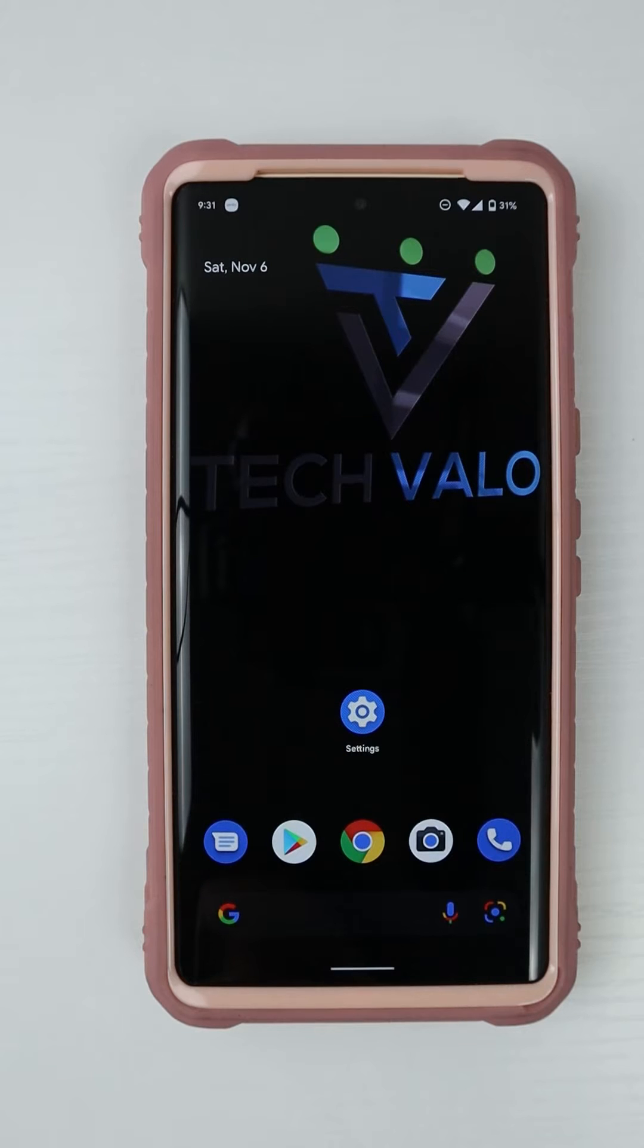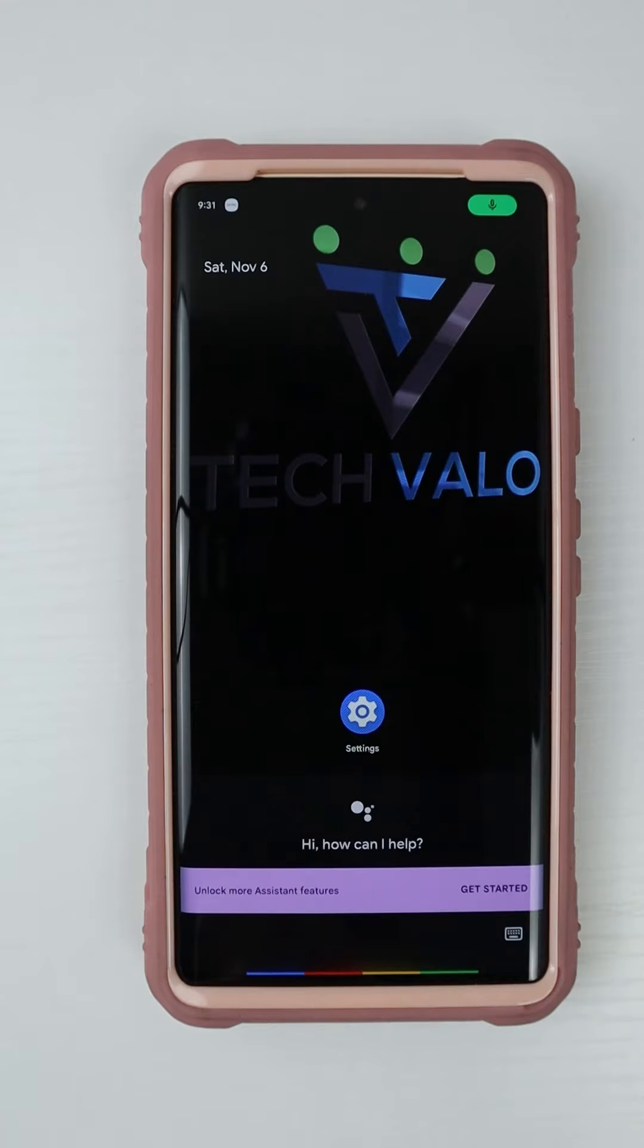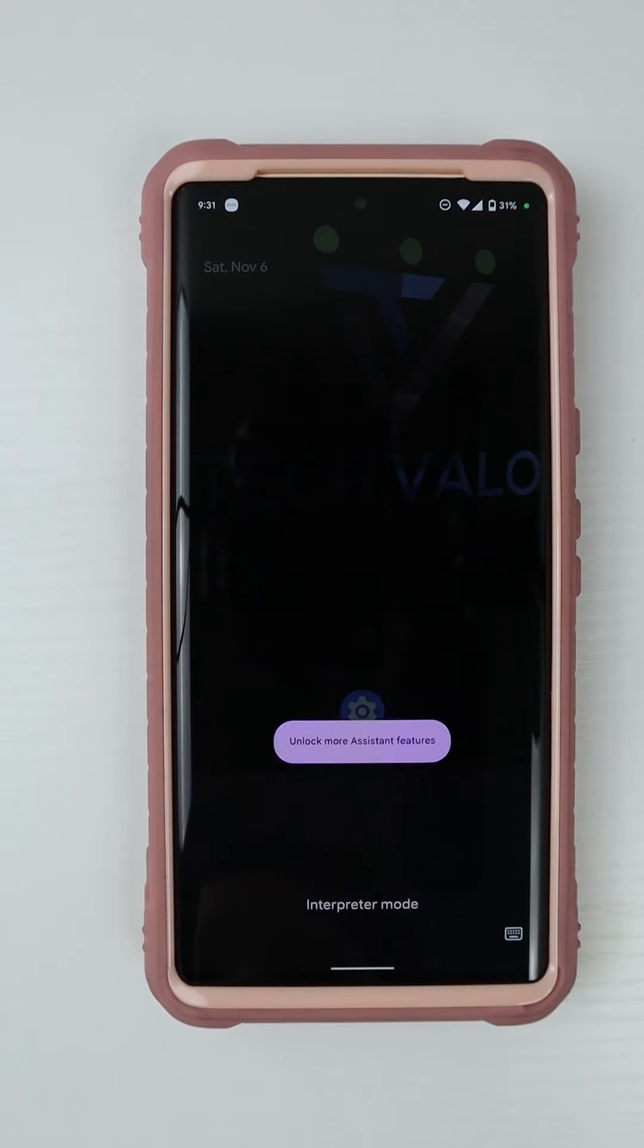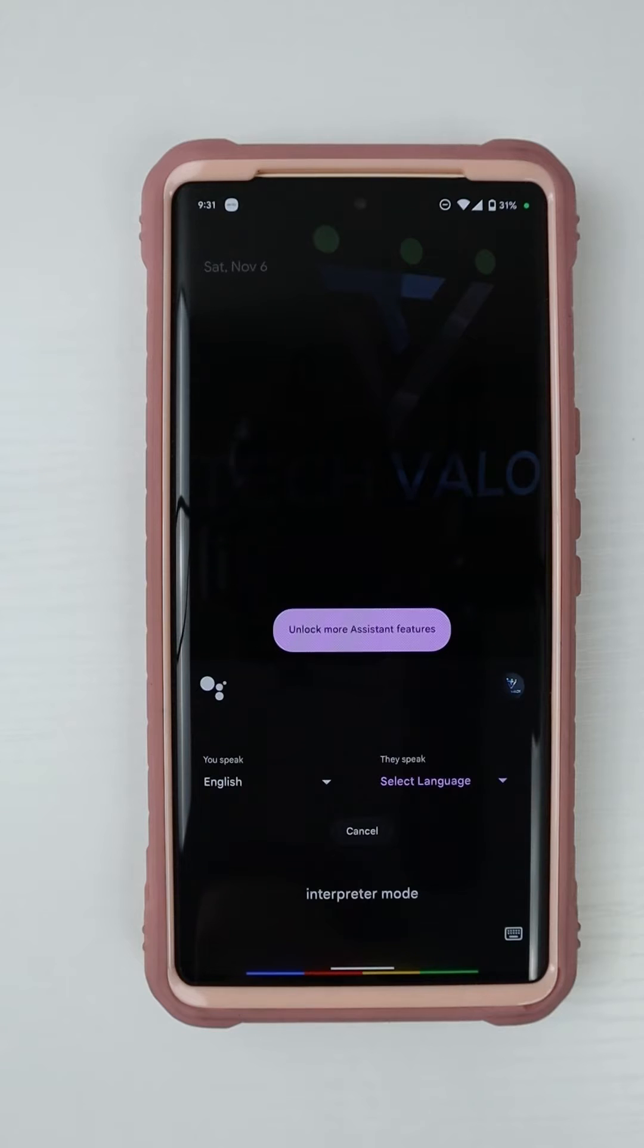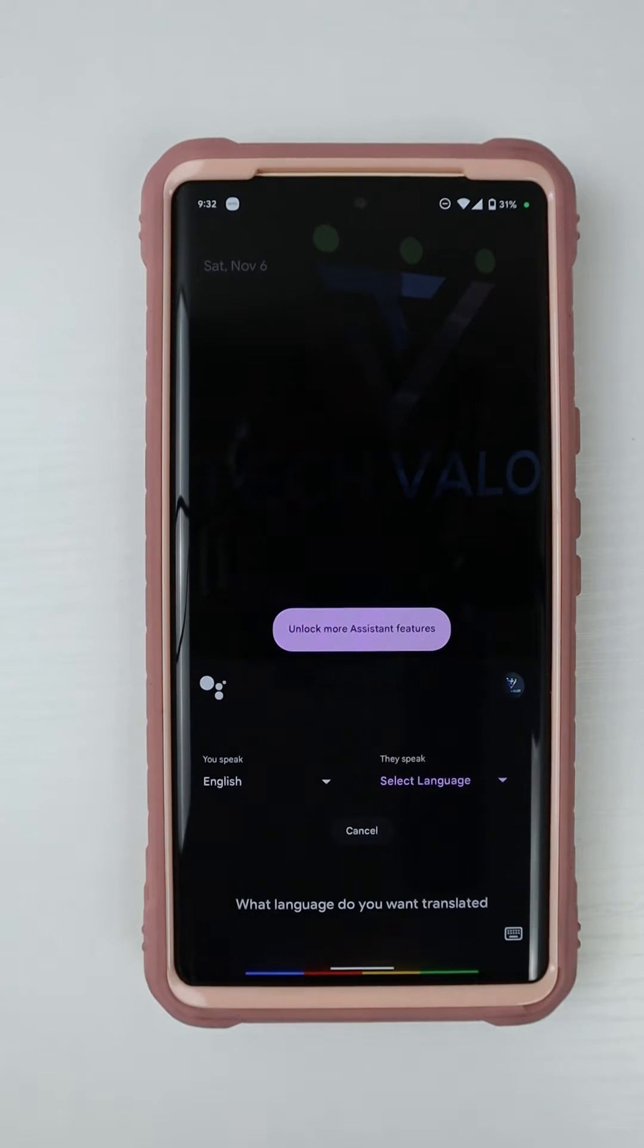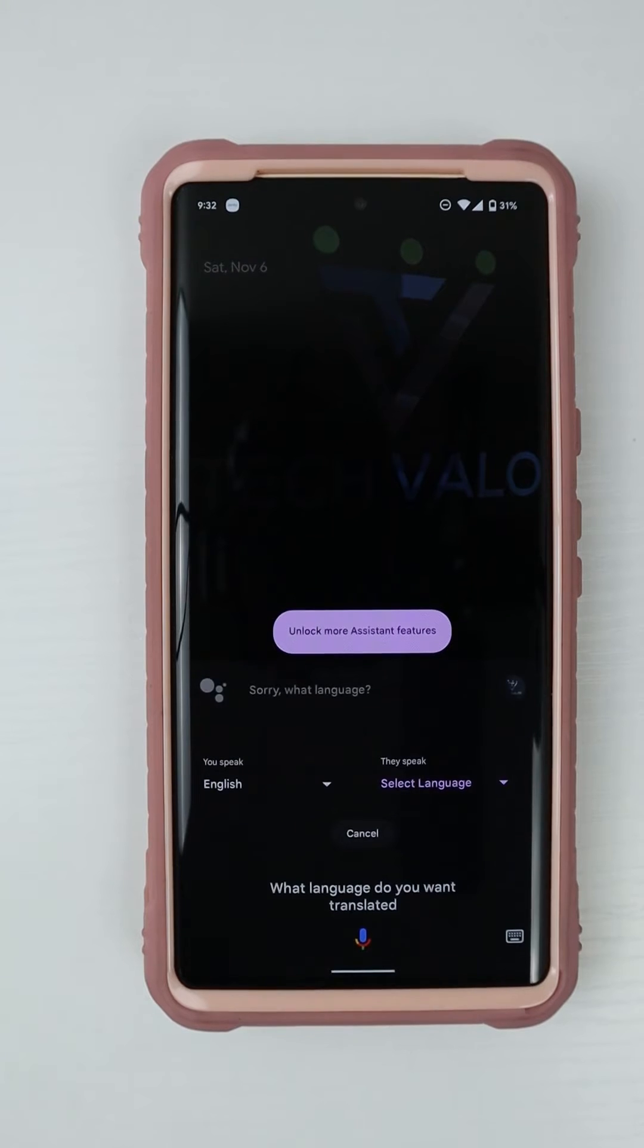Hey. Interpreter mode. All right, what language do you want translated? Then my Pixel 5a chimed in. What language do you want translated? Sorry, what language?